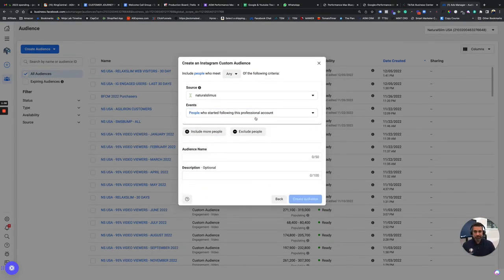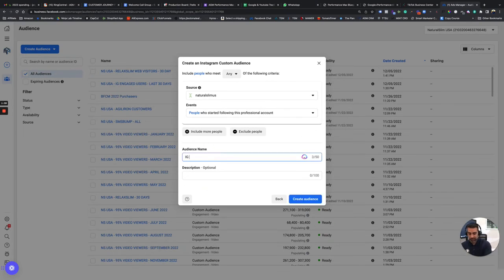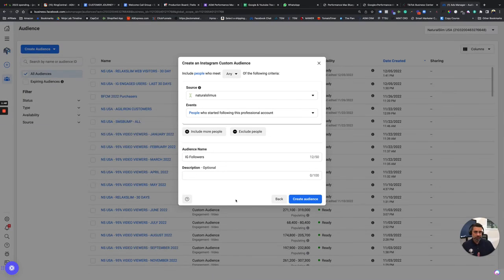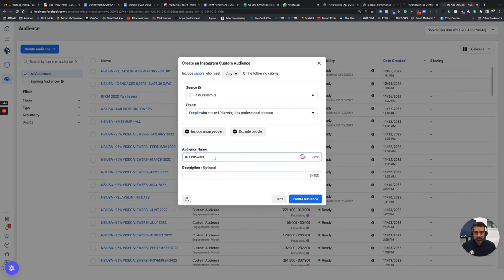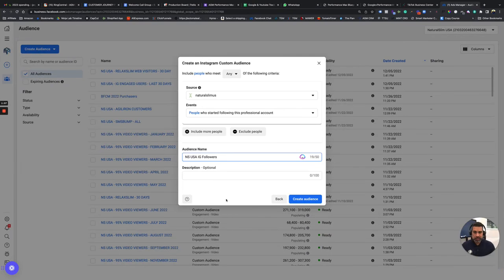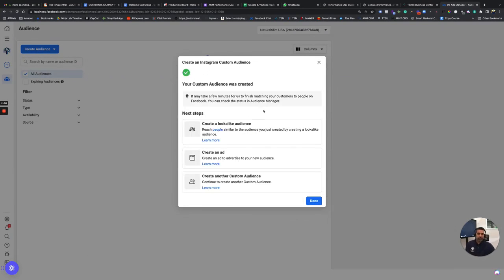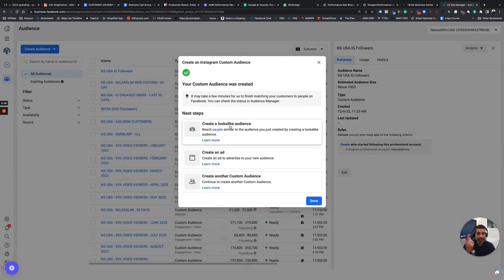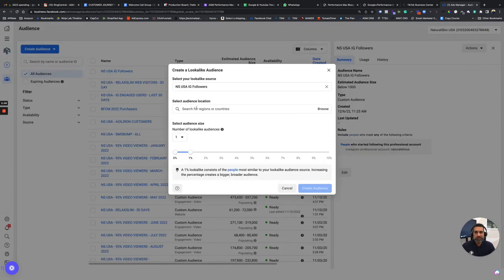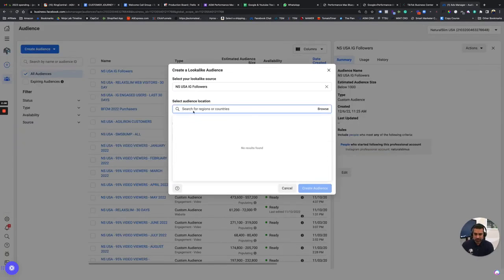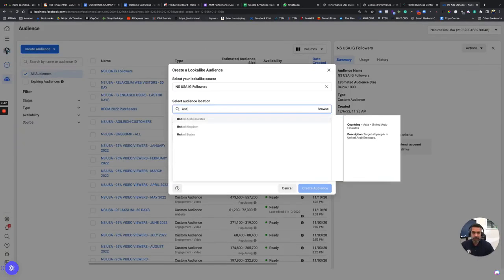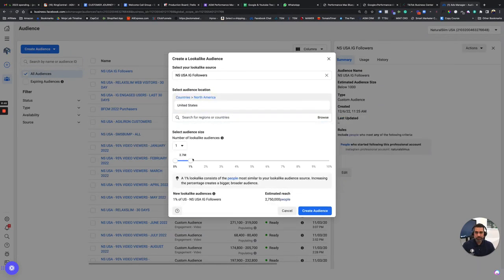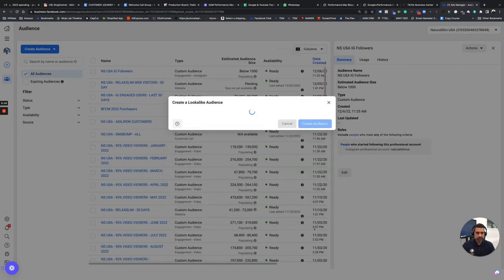So we're just going to choose people who started following this account. Let's call this IG followers. And there's no timeframe to this. This is just everybody that's on there now, and it continuously dynamically updates. IG followers, let's call this the NSUSA. Create an audience. And now the cool thing also is you can create a lookalike audience from this. So let's just select our country here, and let's just do a 1%. Create an audience.